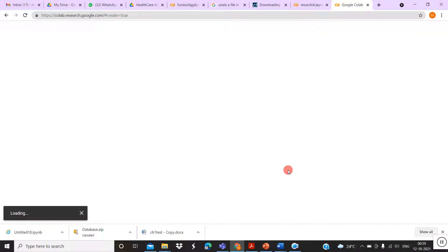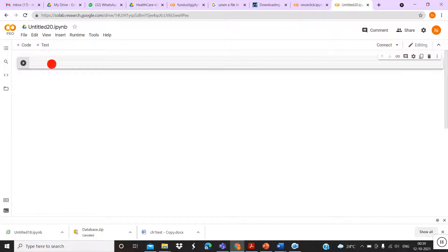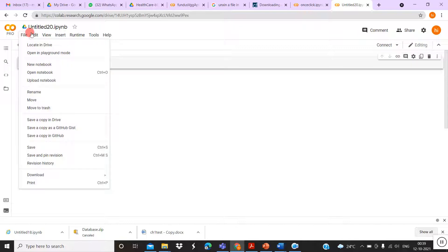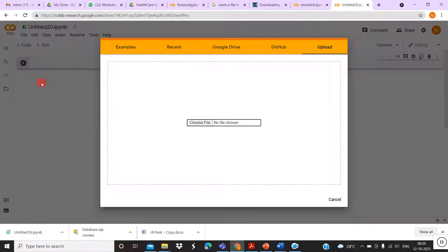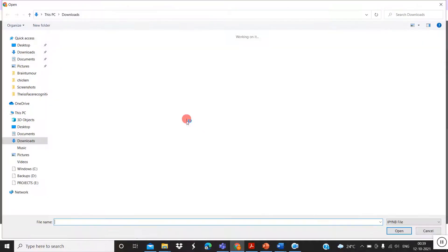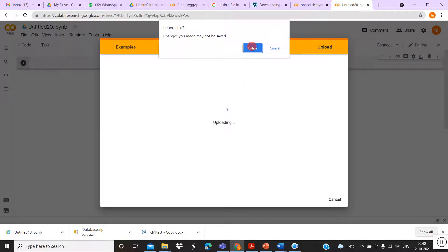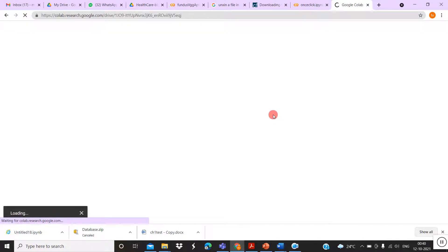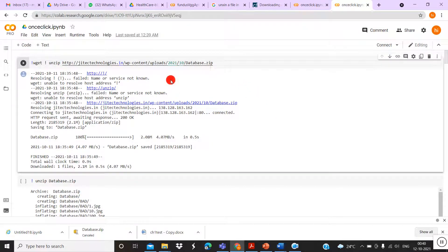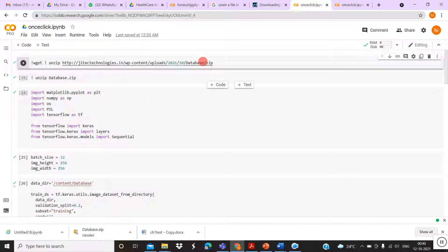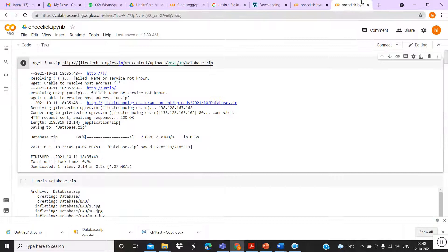After that, you can load your program. Go to File and upload a notebook — just one click. Once you upload it, the program will open in the Colab directory. This is the virtual program and it's already loaded.